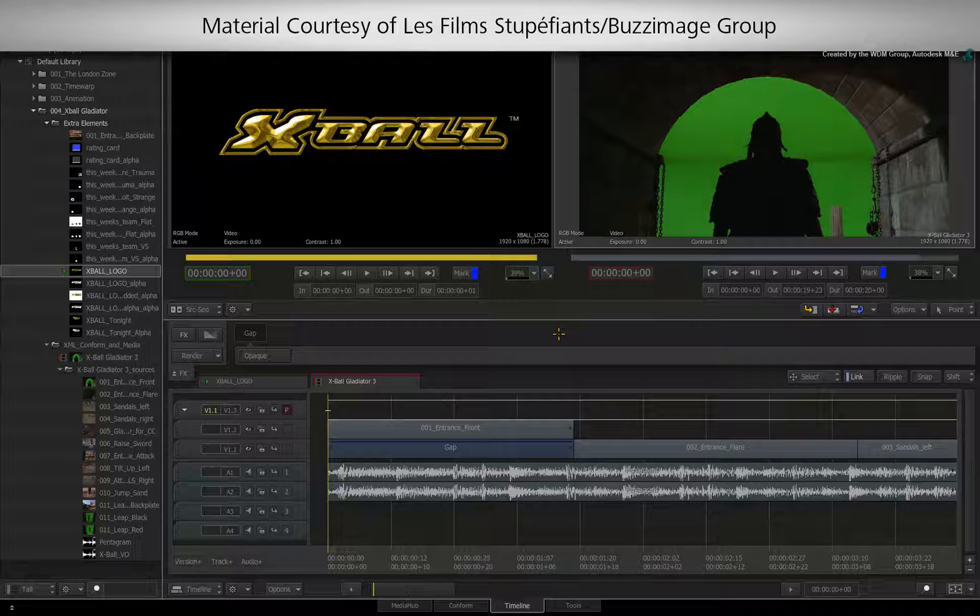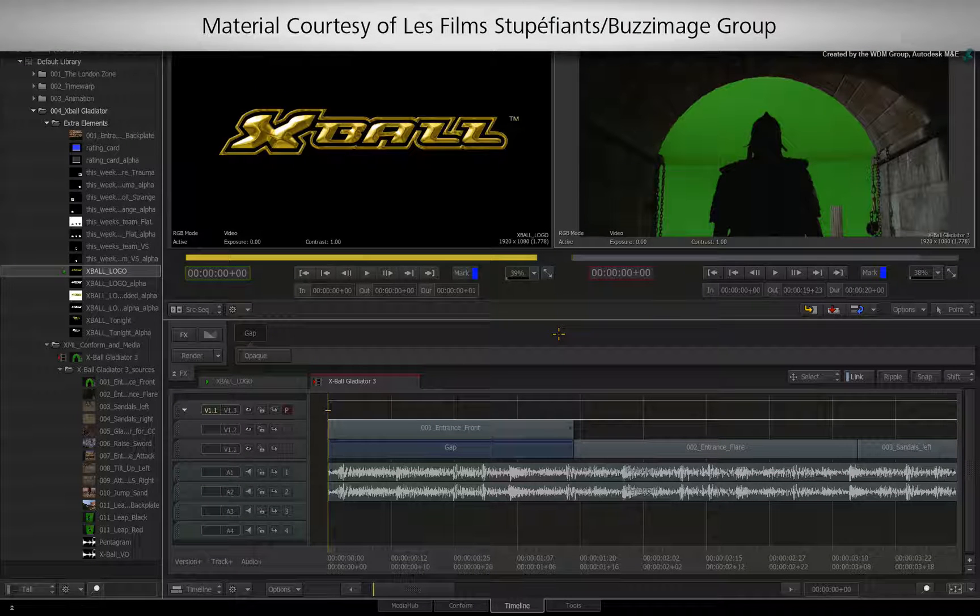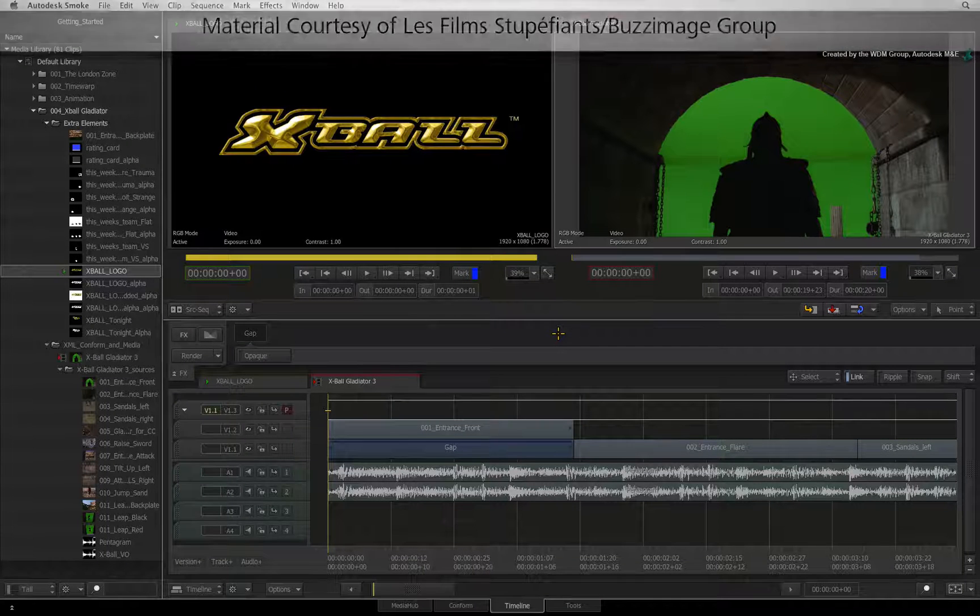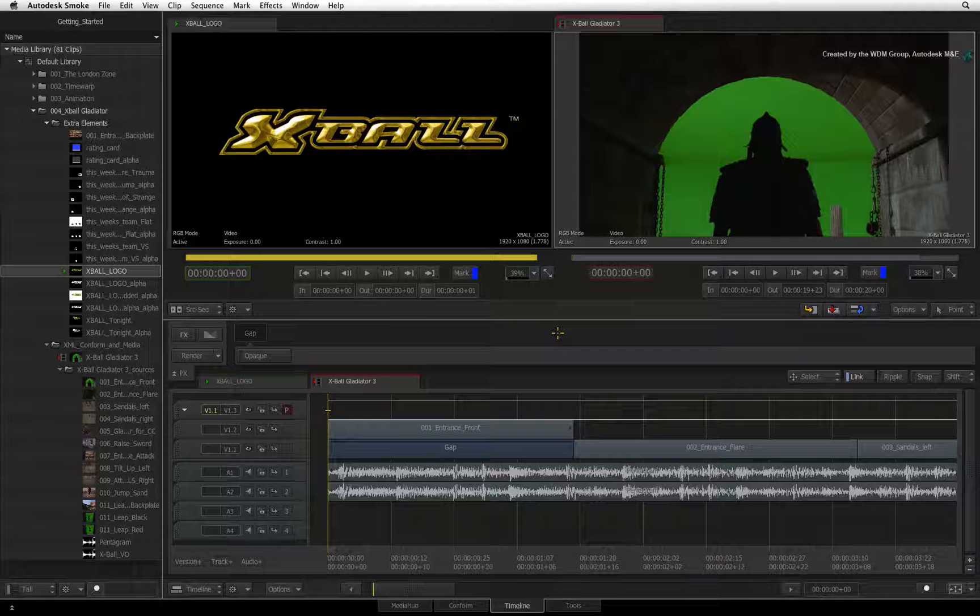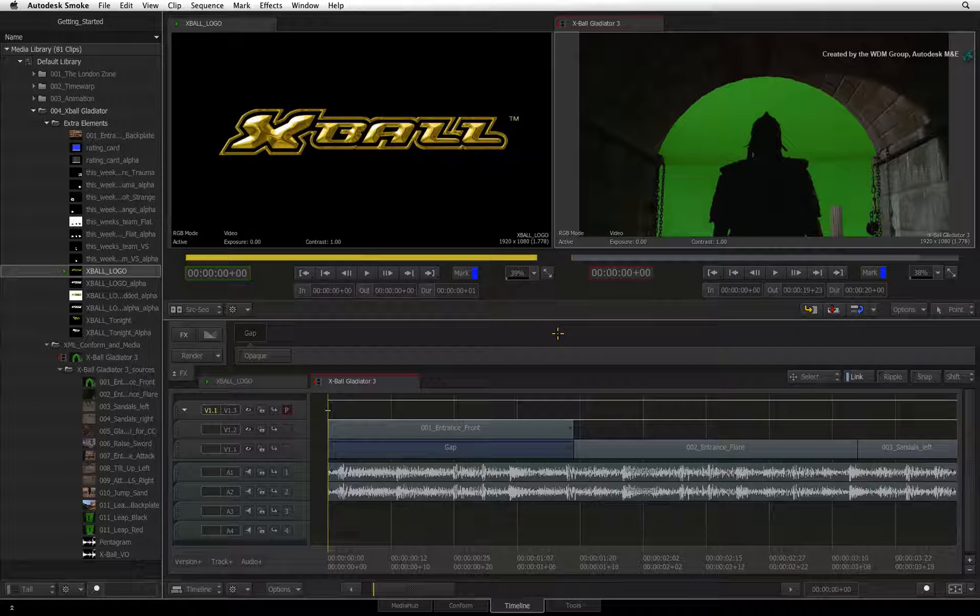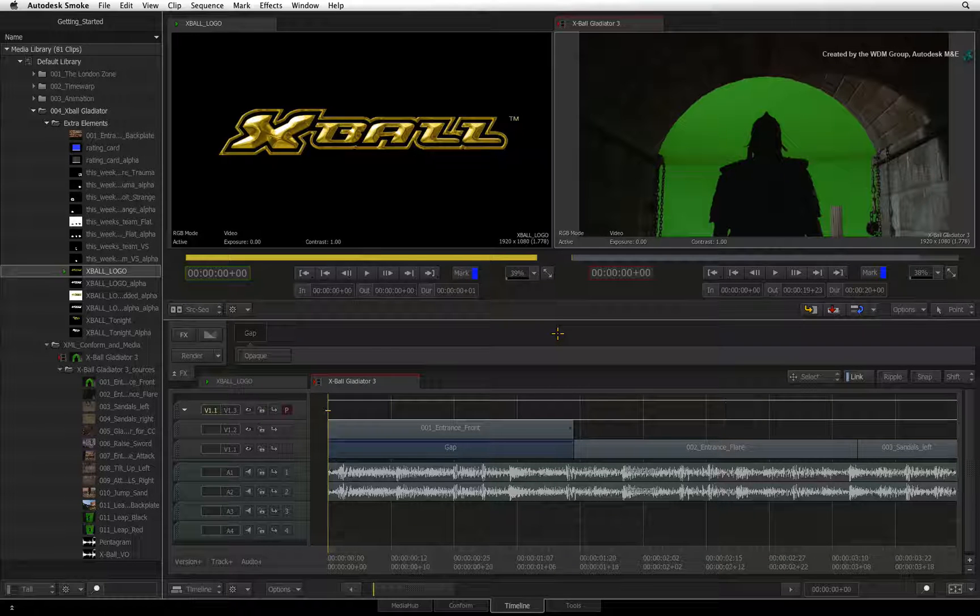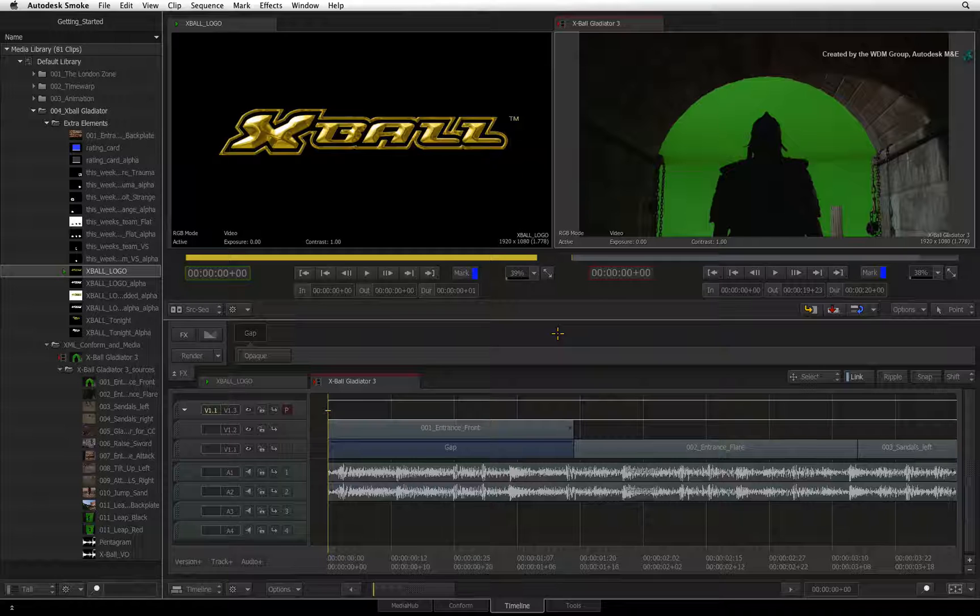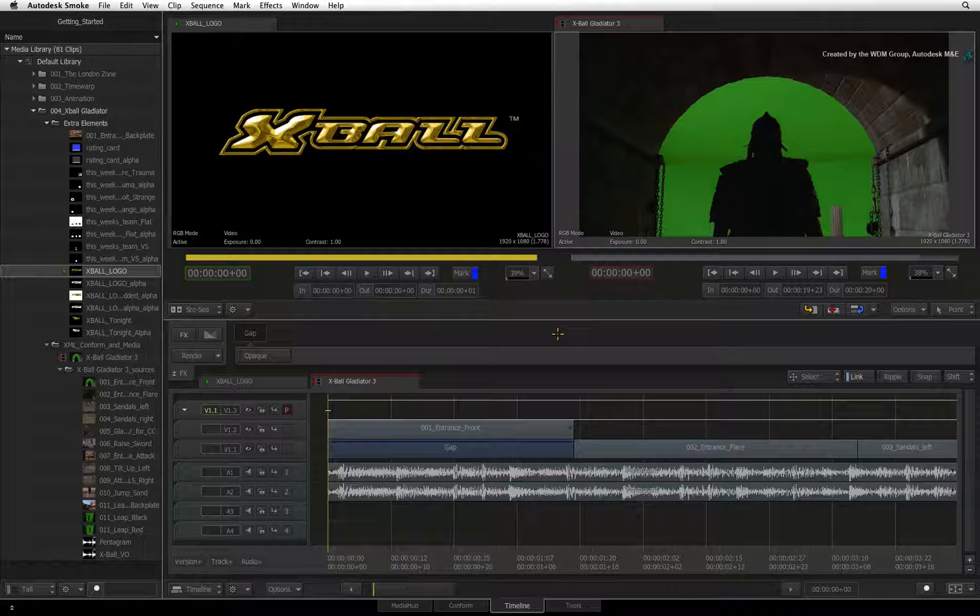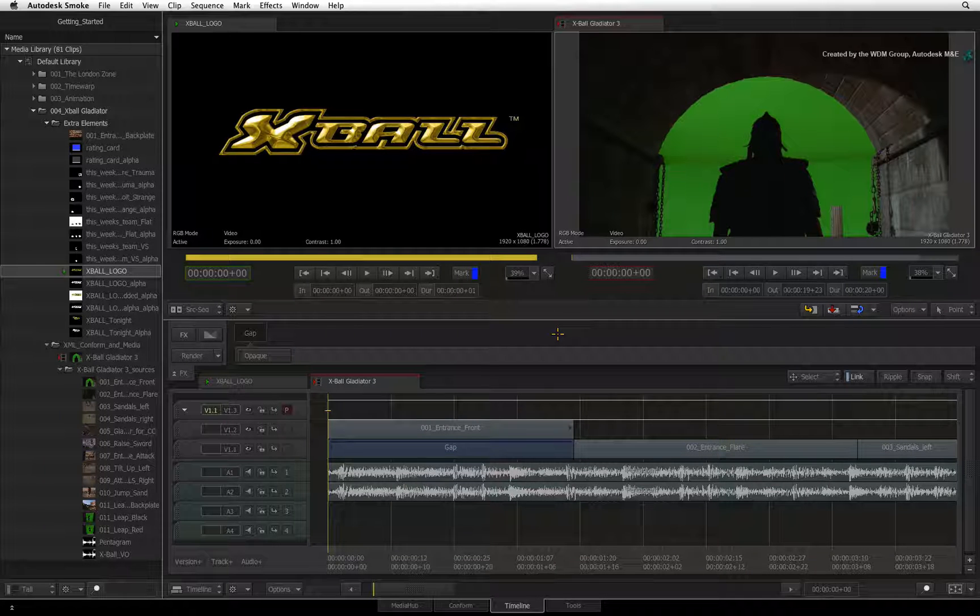Smoke is resolution independent, which means your sequence can be any resolution you choose. You can also mix resolutions and frame rates in the same sequence, but all segments eventually conform to the sequence's settings.